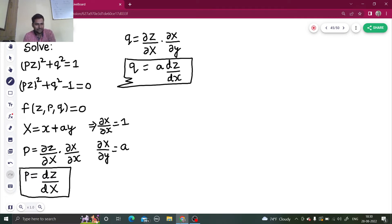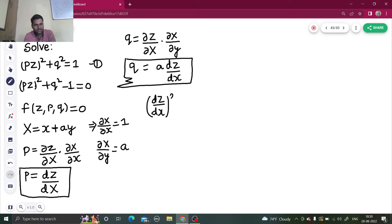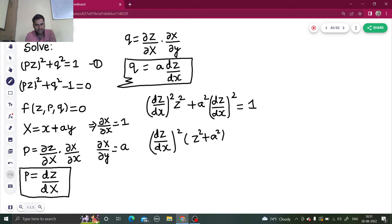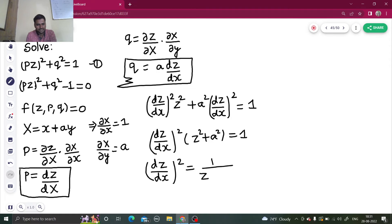Now, this is P and this is Q. I can put these values into equation 1. So substituting: (dZ/dX)² · Z² + A²·(dZ/dX)² = 1. Taking (dZ/dX)² as common: (dZ/dX)²·(Z² + A²) = 1. This has now turned into an ODE problem. So (dZ/dX)² = 1/(Z² + A²).